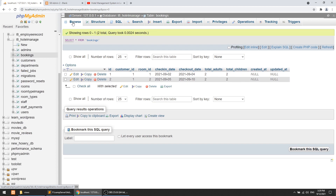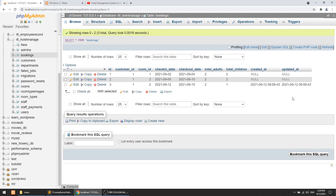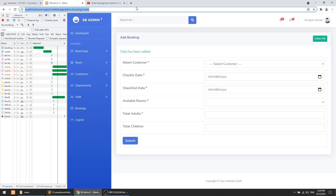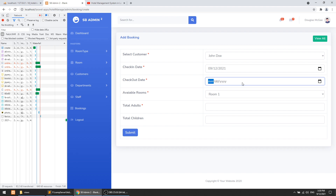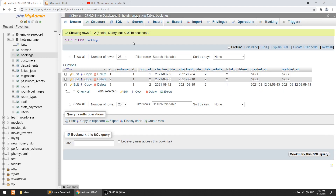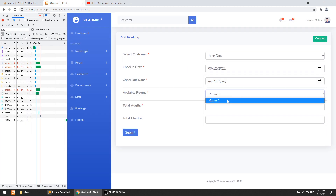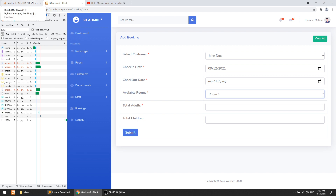Data has been added successfully. In the browser we can see the booking record is created. If we try to book for the same dates again, it now only shows room one because room two is already booked — the availability logic is working. The booking data is saved; when we move to the front end we'll integrate the payment gateway.